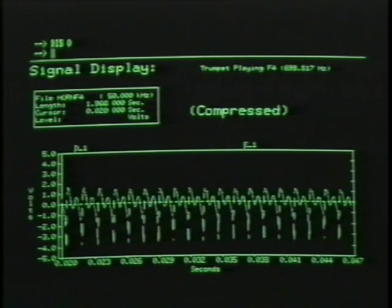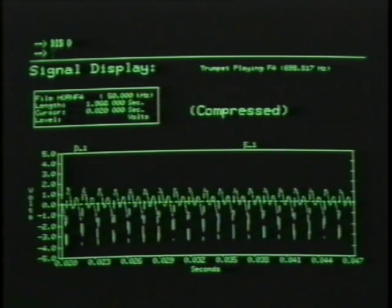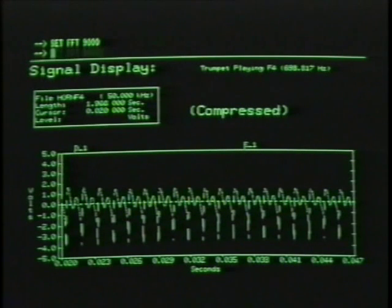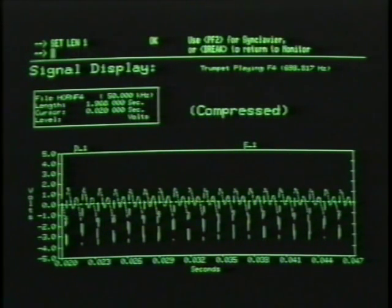There's another step before performing the resynthesis: finding out the exact pitch of the sample. The spectral display provides this information. To prepare the spectral display, type 'set FFT 9000' — this will automatically place the FFTs at 8192. Then type 'set length 1', which will automatically give the correct value for the FFT analysis.